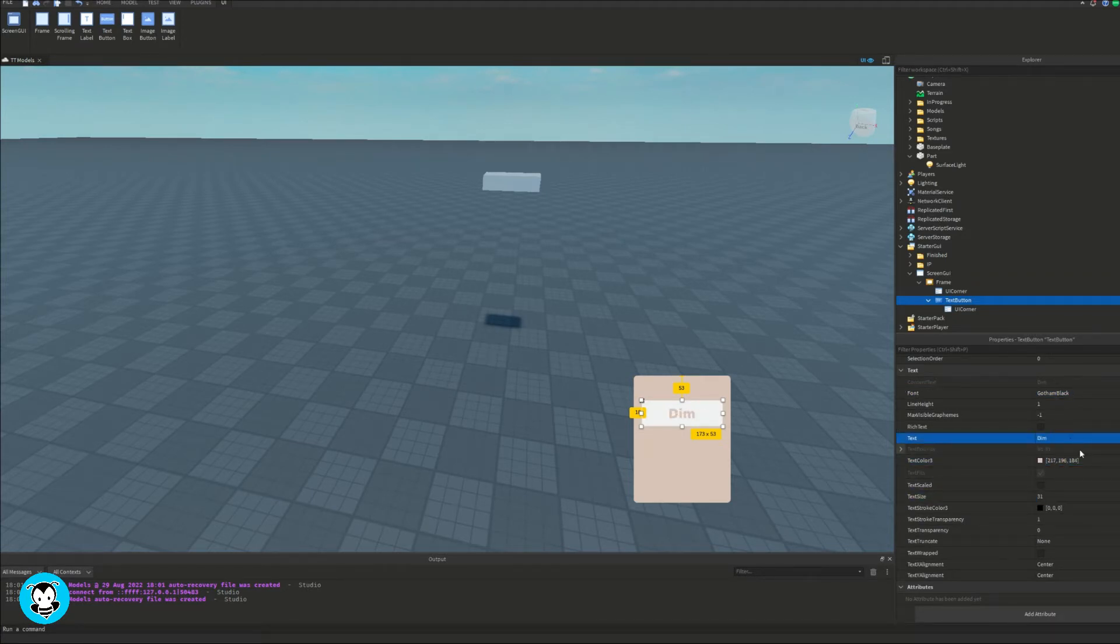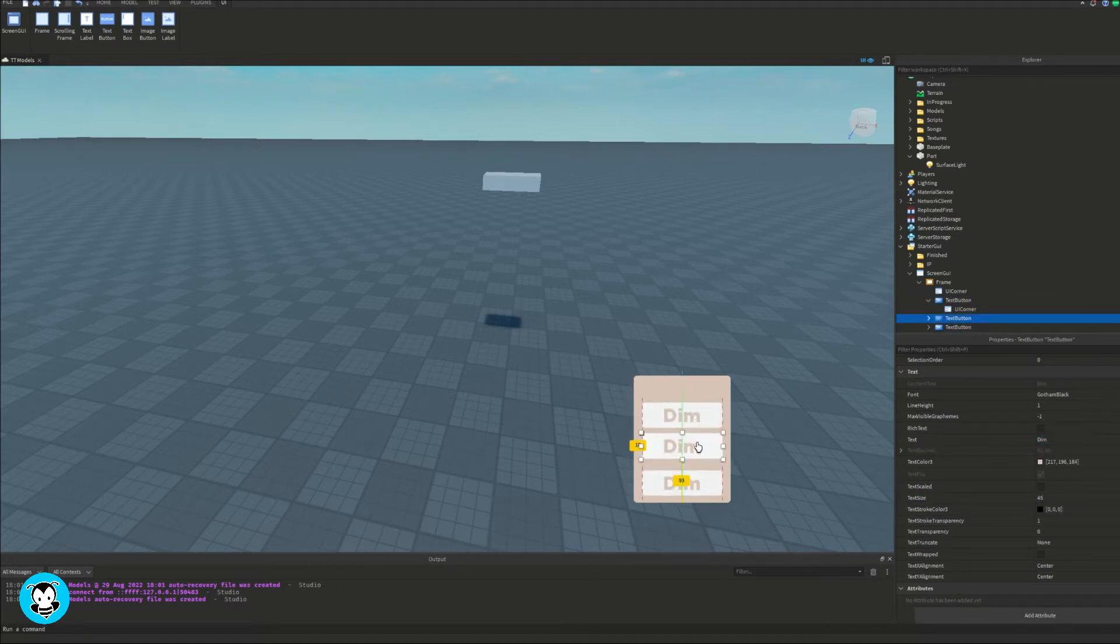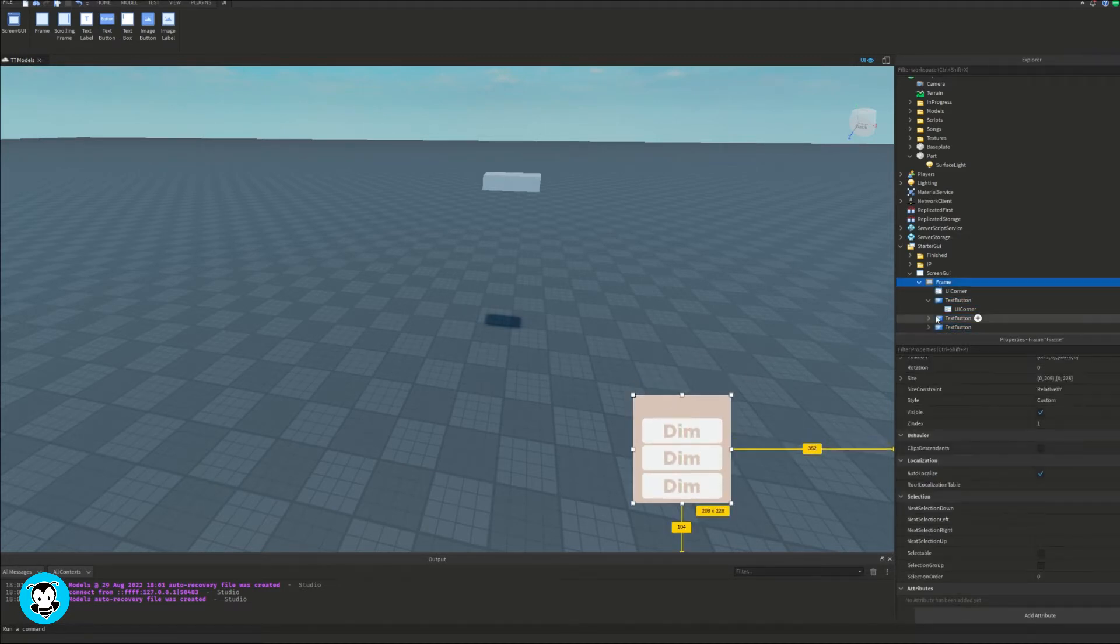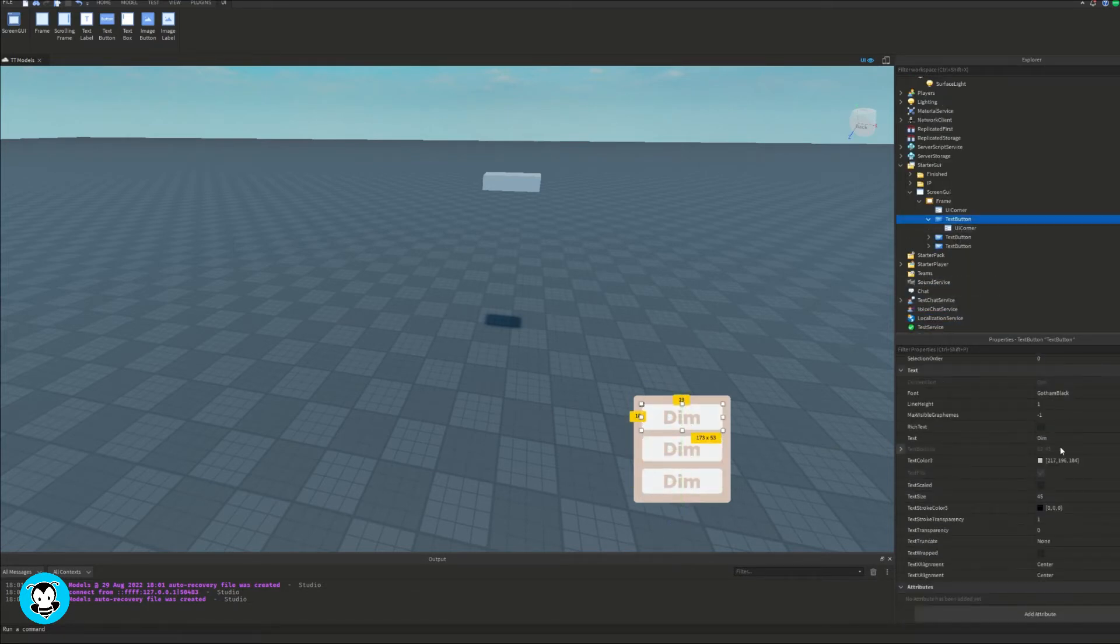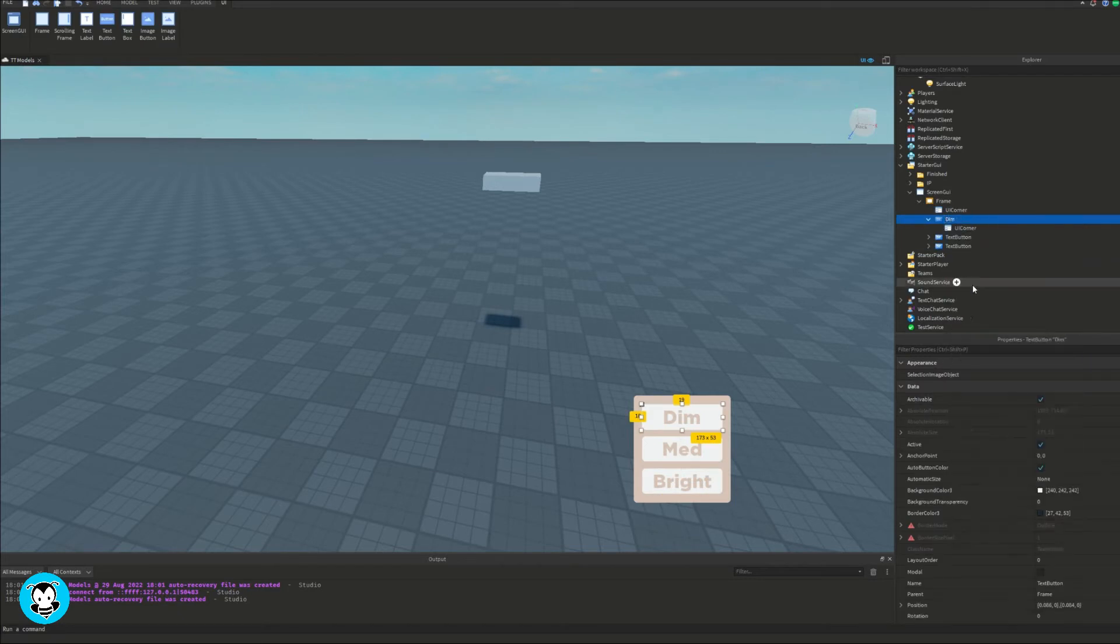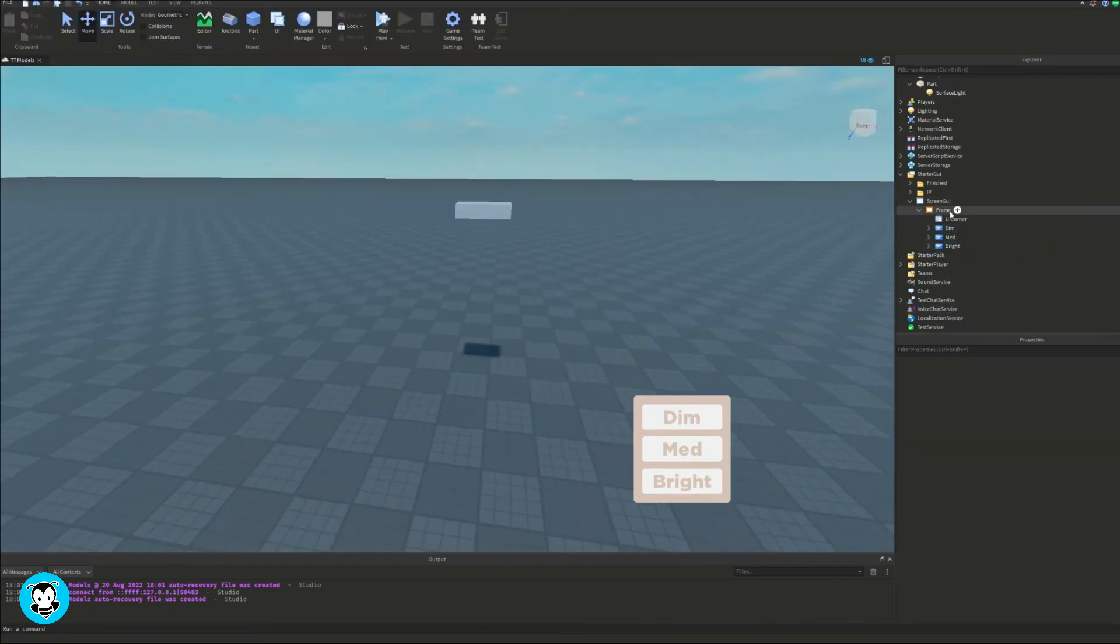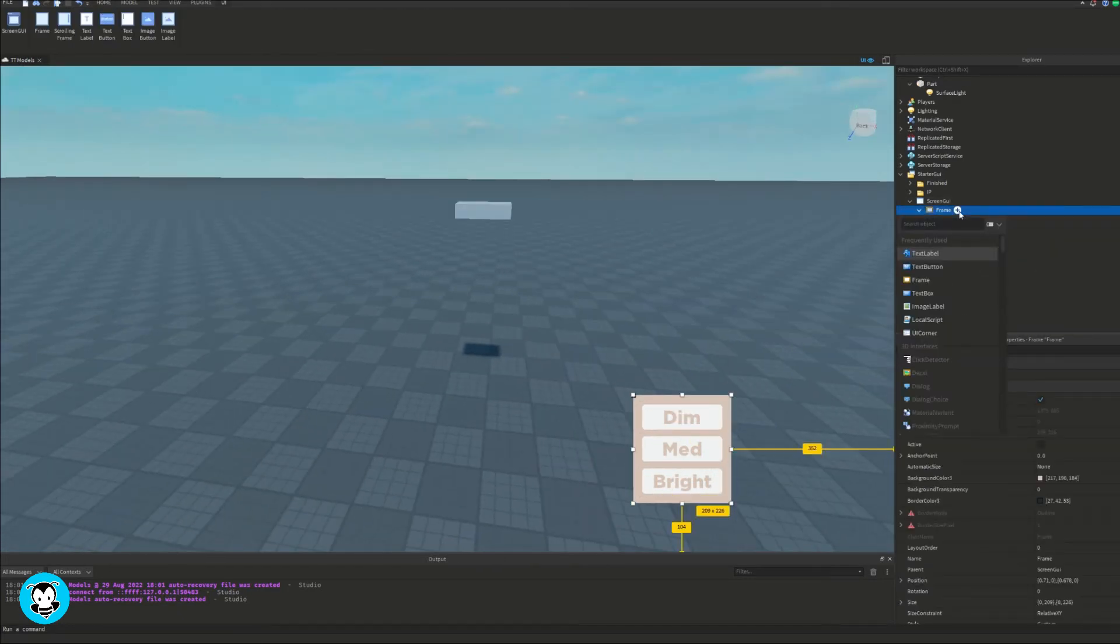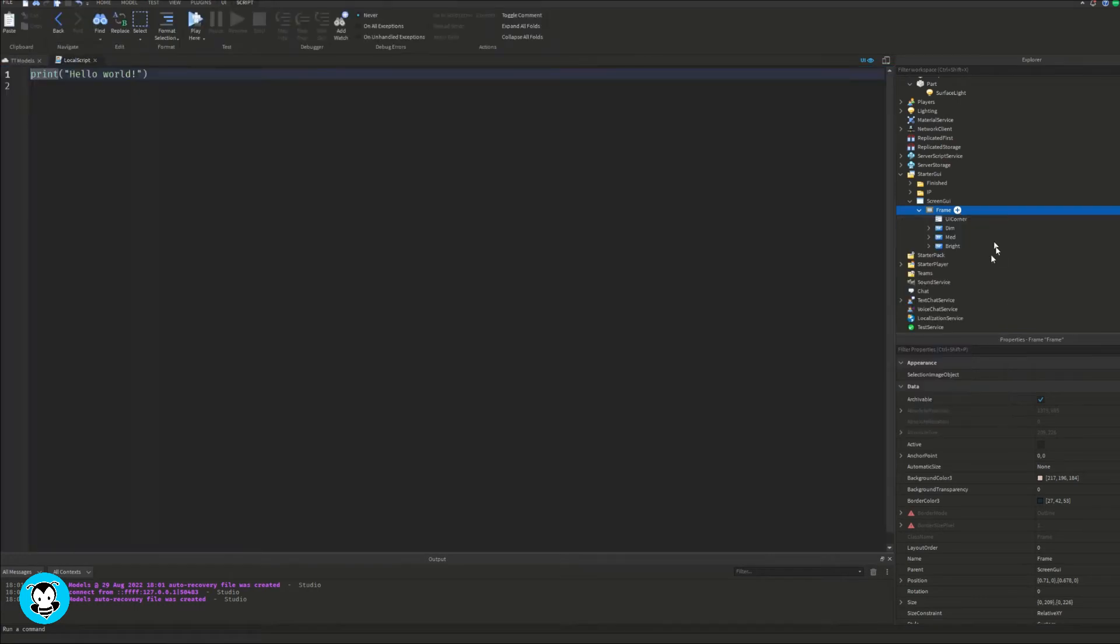What's really important is that for our text buttons I'm going to be renaming them to dim, med, and bright so that I can later in my local script create a correct pathway to it. And then once you're done with that let's go ahead and add a local script inside of our frame.